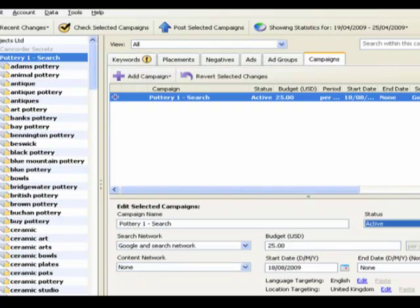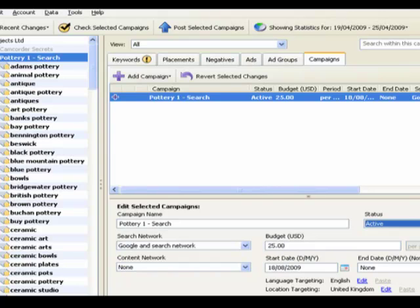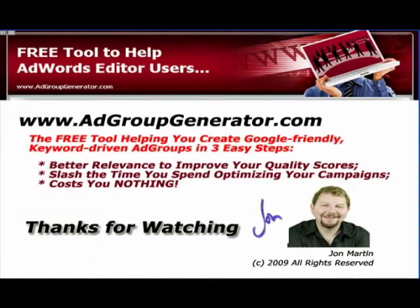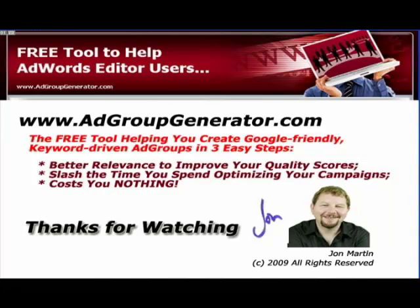And that's effectively the end of the process. We've done everything now, and this is the fun bit really, which is putting everything into AdWords Editor, which is where you really save a lot of time, and you also get a high level of granularity and flexibility for future tweaking and optimization of your campaign, because you've got one keyword for each ad group, so it's very flexible going forward. Great. Thanks for watching and pop back soon. Don't forget to check us out here at AdGroupGenerator.com, the free tool helping you create Google-friendly keyword-driven ad groups in three easy steps. You get better relevance to improve your quality scores, you slash the time you spend optimizing your campaigns, and it costs you nothing. See you again soon.